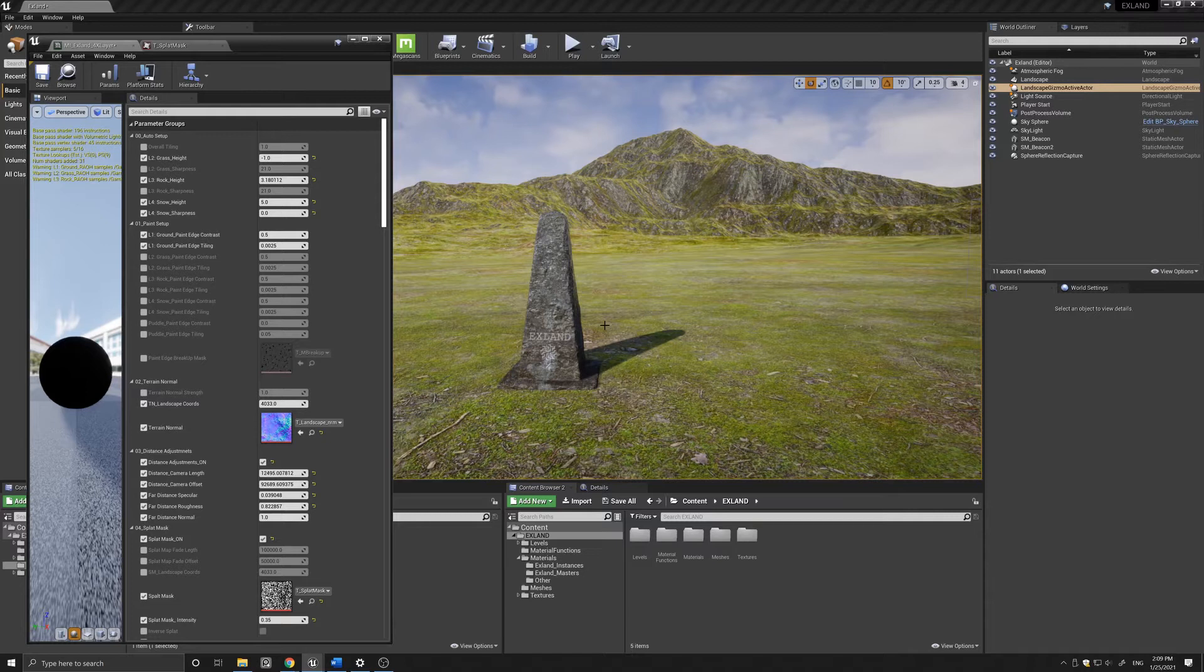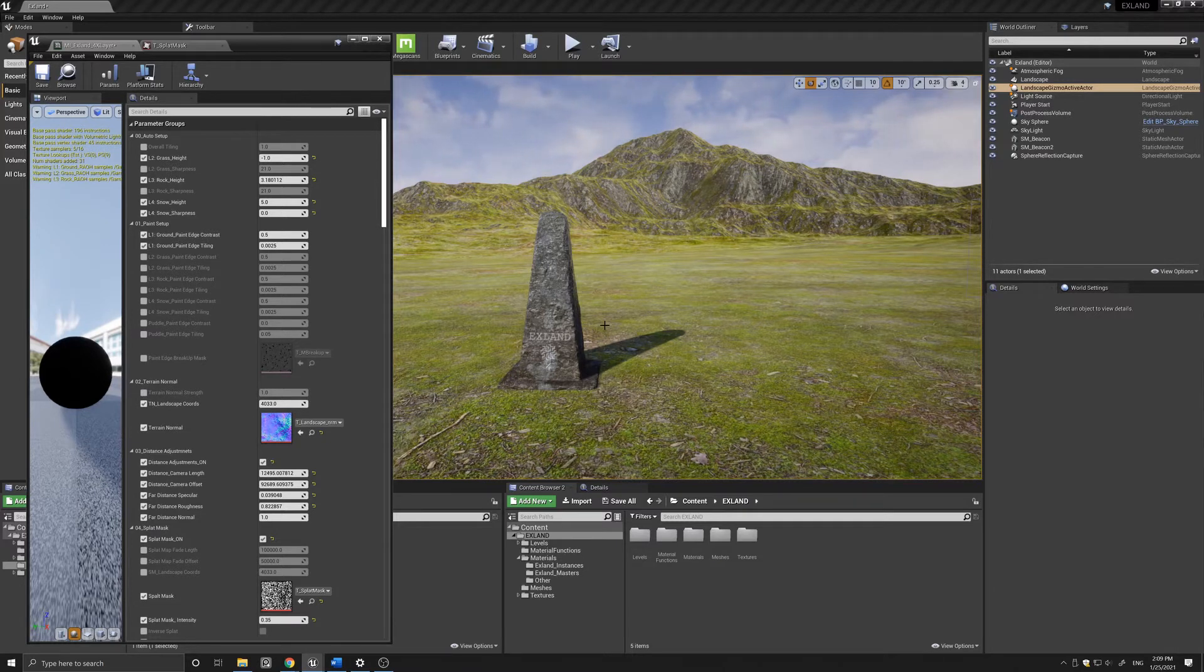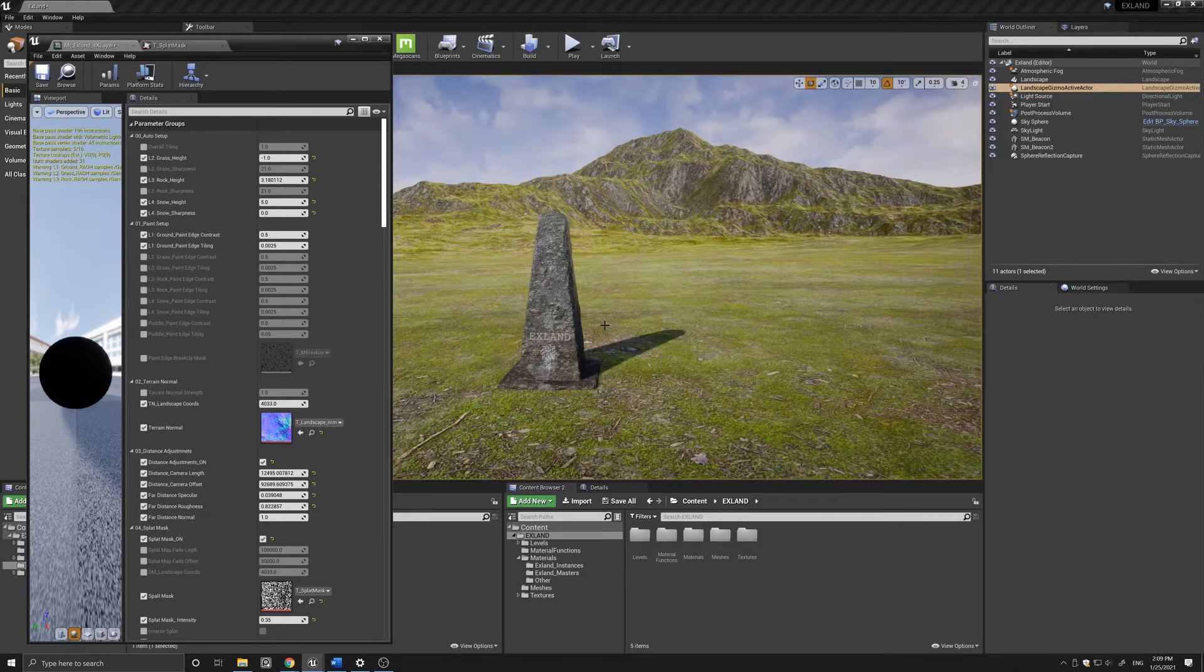It does however differ in that it uses its own set of functions and is set to be used as a procedural landscape material in addition to the optional painting features available.